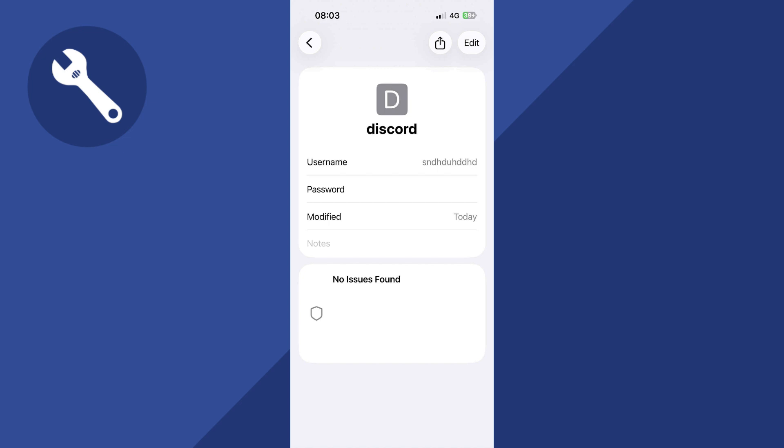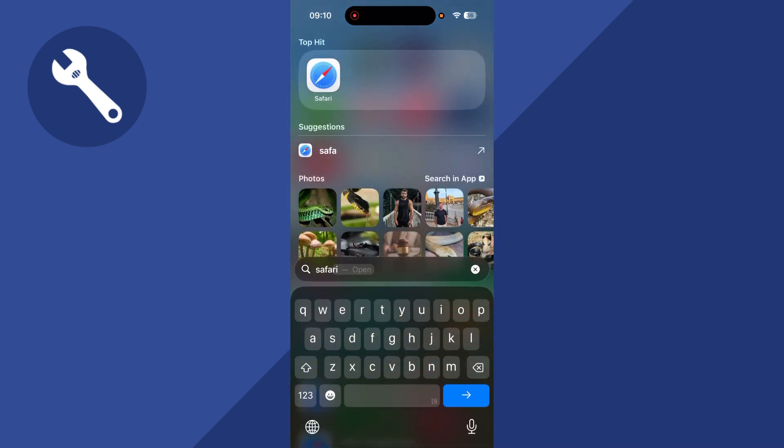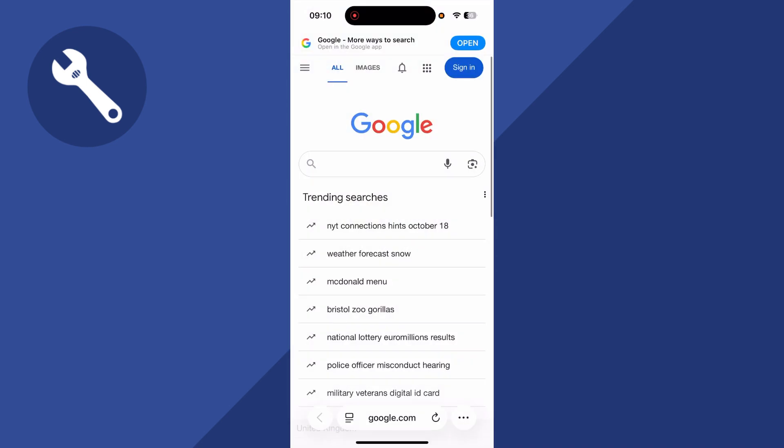If you can't find your Discord password from this app, there is one more place that we can go to check. So just go and open up an internet browser on your phone and sign in with your Google account.